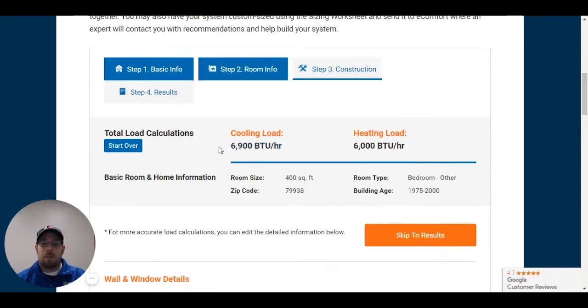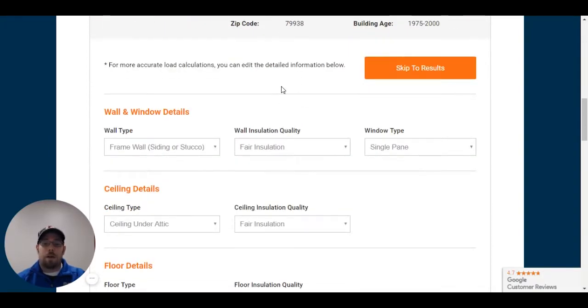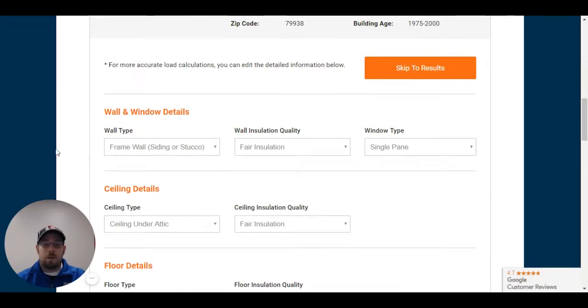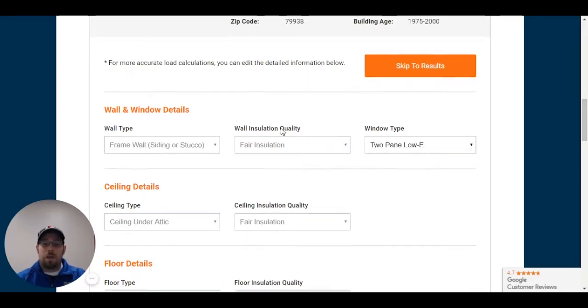Continuing on, 6900 BTUs to 6000. That's changed it a little bit, but not quite too much. So I know that the frame wall was stucco for where that's located. Insulation, I'm going to keep it as fair for the walls. The windows I know are two pane low E.